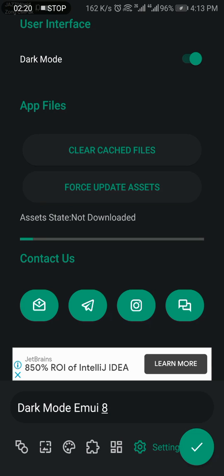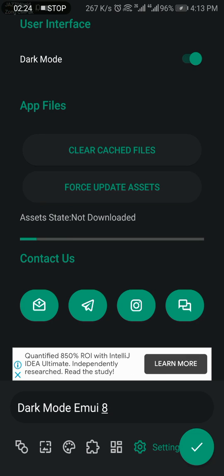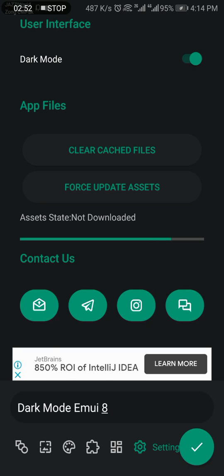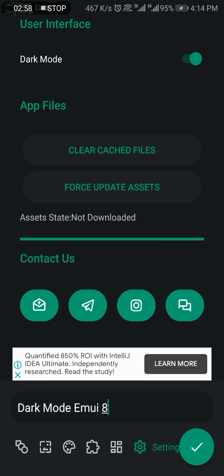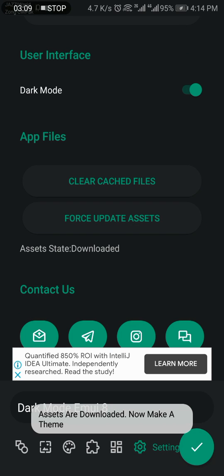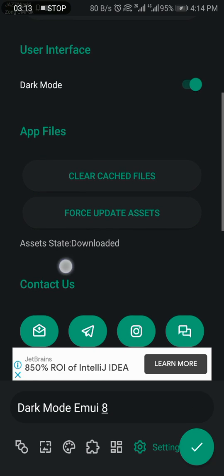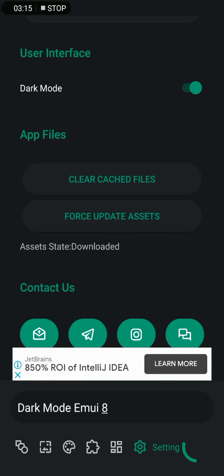You have to update your app. After downloading, check the status. Assets state downloaded - click on Apply.